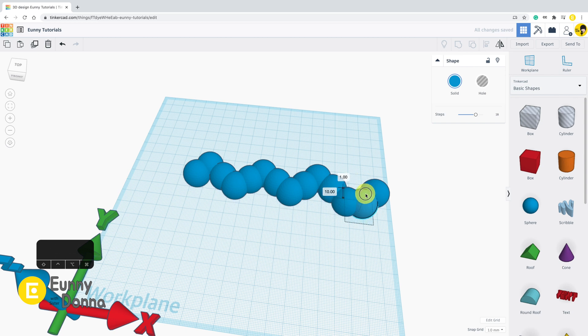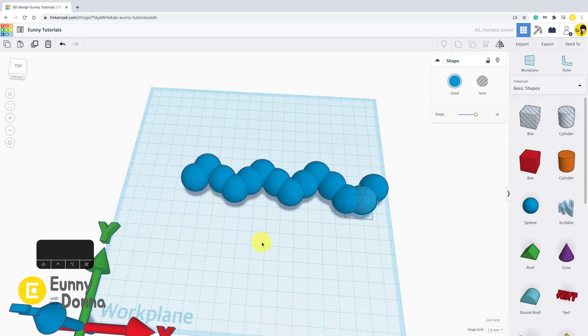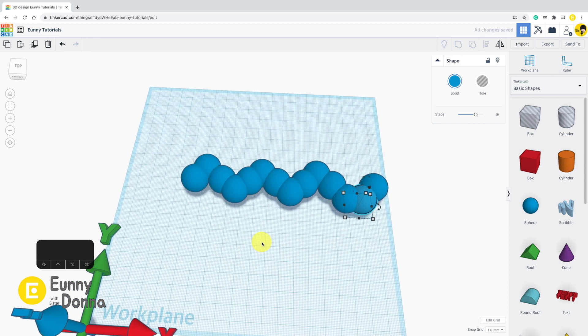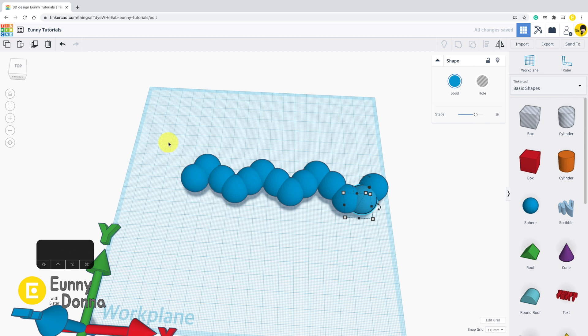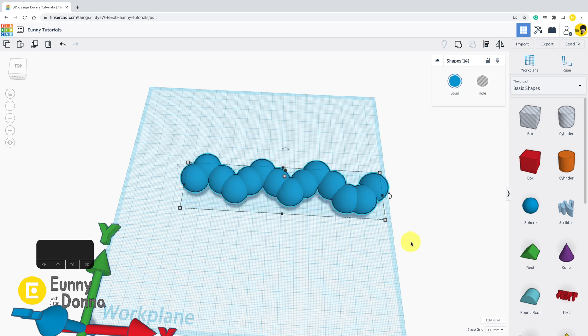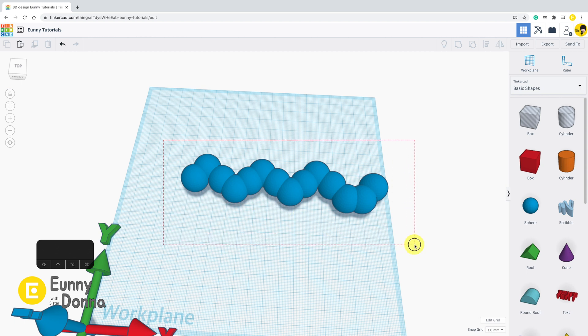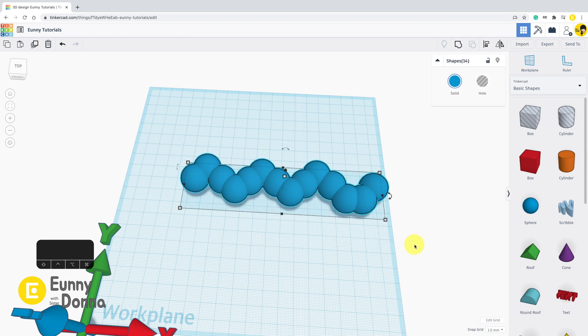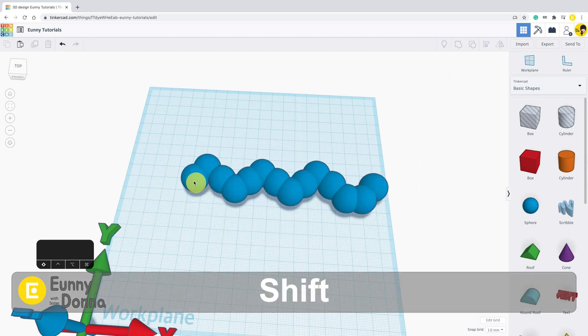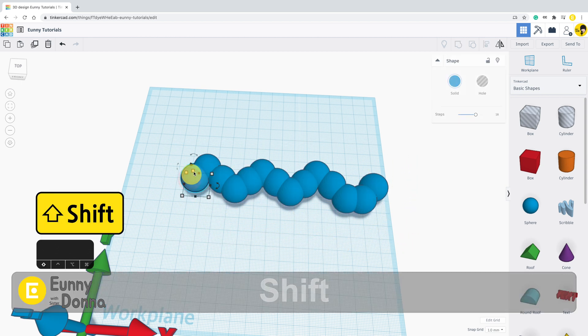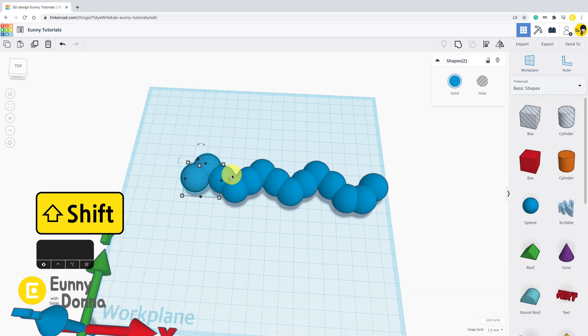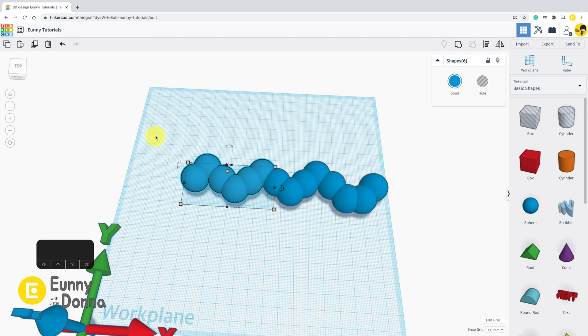If you want to combine them, you need to use group function in Tinkercad. First, select every shape for the group by drag. Either drag a whole or select one by one with Shift key. It doesn't matter. It's up to your preference.